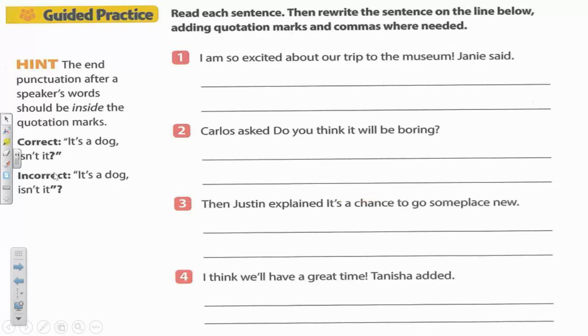It would be incorrect to write 'It's a dog, isn't it?' and put the question mark outside of the quotation marks. Do not do that.